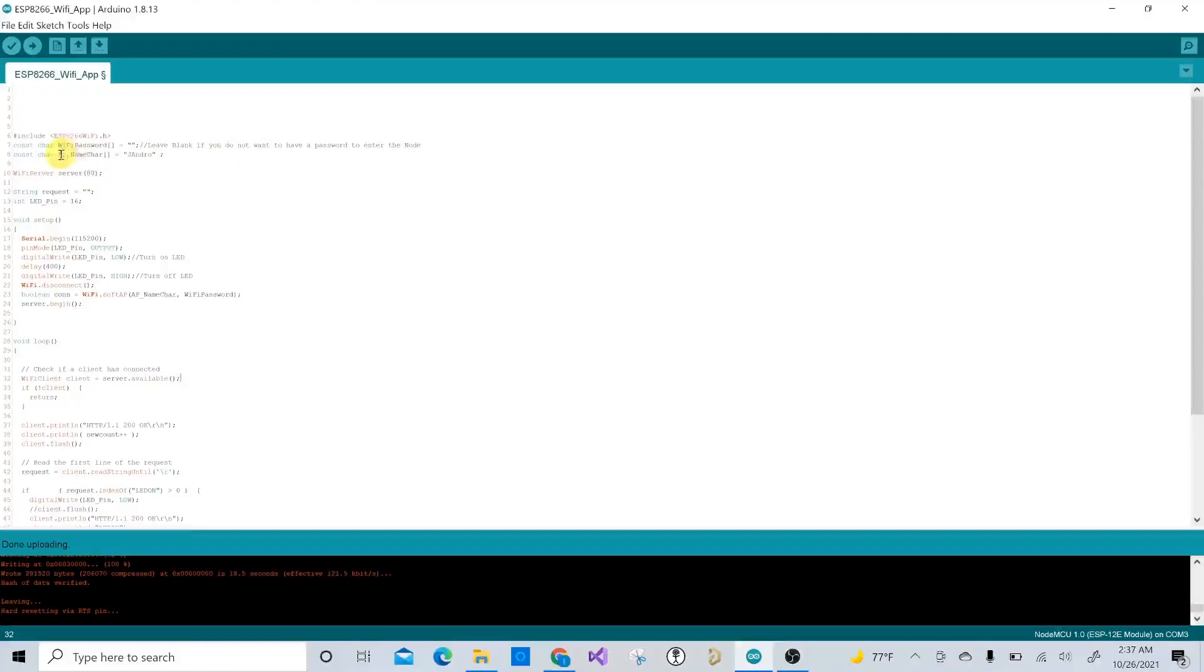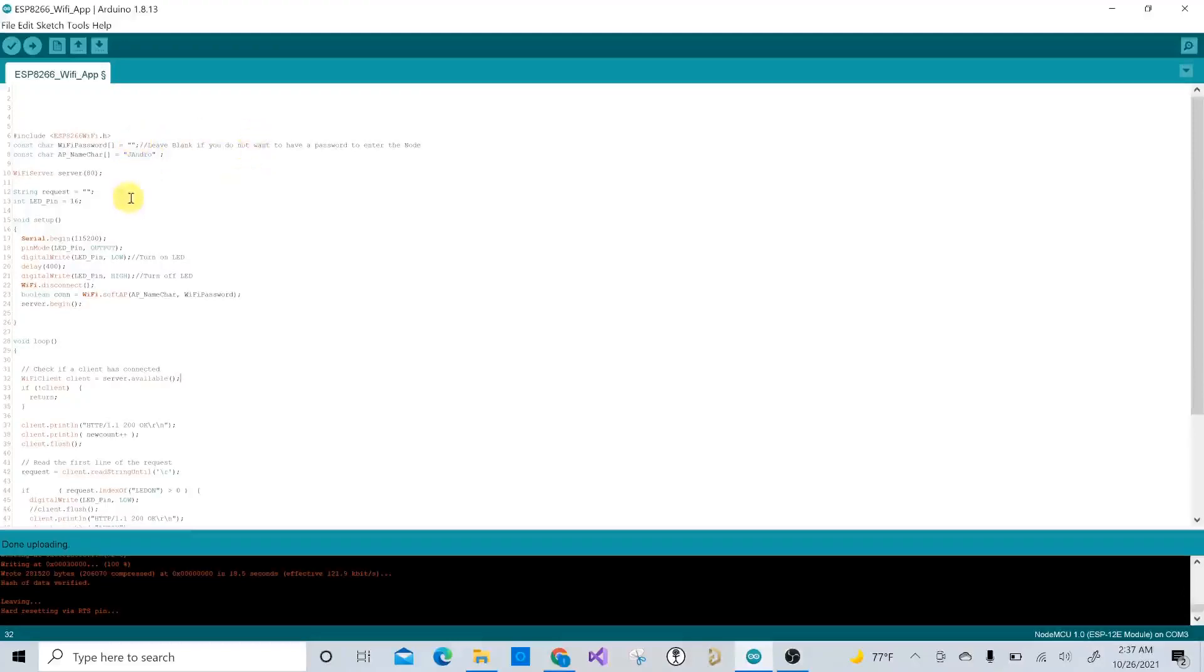For all intents and purposes, this is called an access point. This access point right now I have it named Jandro with no password.